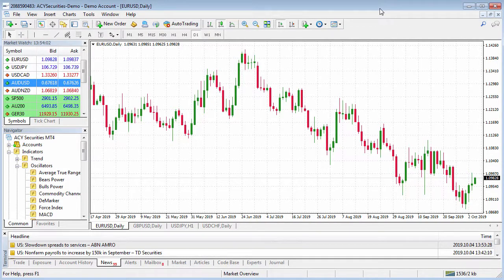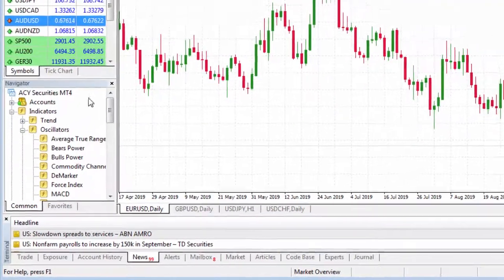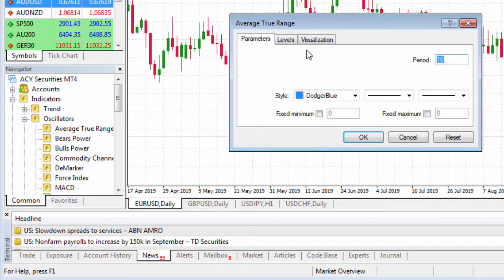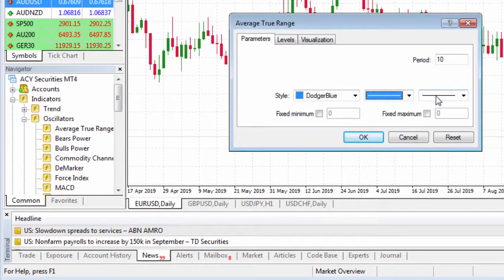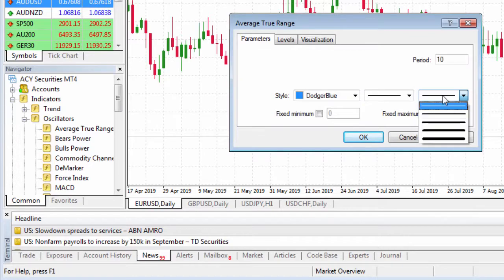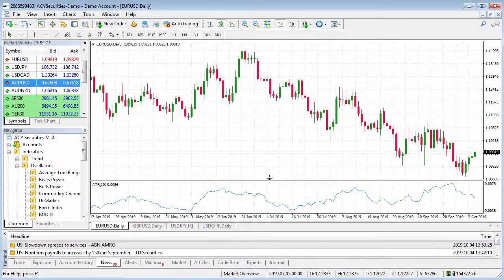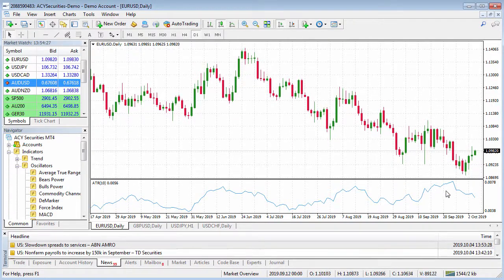All we need to do is apply one indicator at a time. So let's say we wanted to put on the average true range. We can left click and drag it onto the chart and release. Change the time frame as you see fit, and you've got all the color selections and line selections as well, and you can increase the thickness of the line. Click on OK and that pops down the bottom here. So we can see the average true range of the euro dollar across the daily time frame.